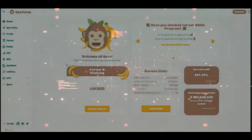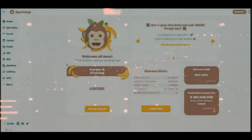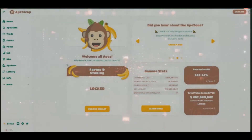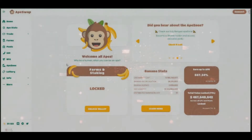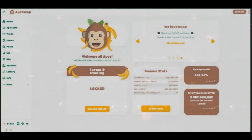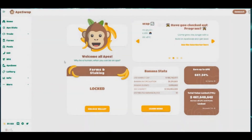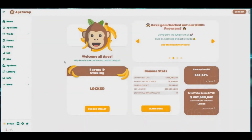This is the farm — I put some Banana tokens and some BNB tokens into this liquidity pool, and that's how I'm harvesting my Banana. Currently earning an APR of 428 percent.